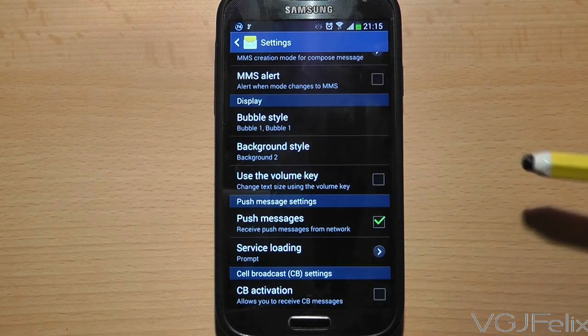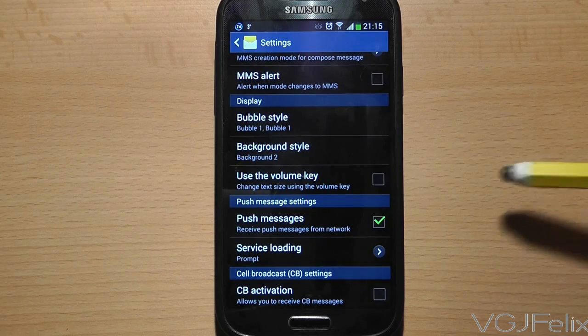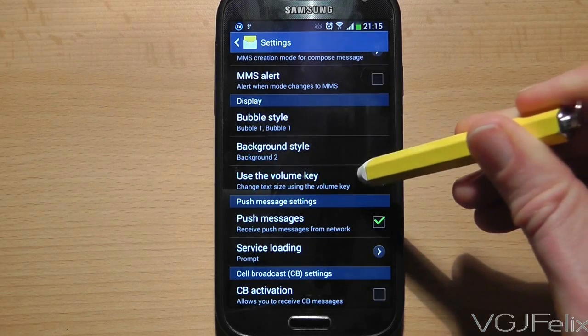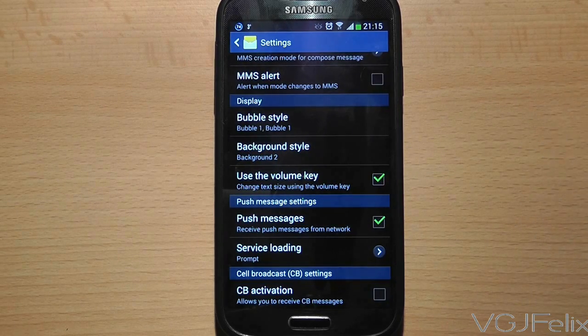And one final note: if you turn this feature off again, the text message font size will return to its default.